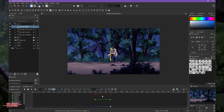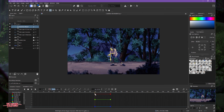You can also add a bezier curve to this animation. Select the keyframe, select the red X-axis, and then create a bezier curve.